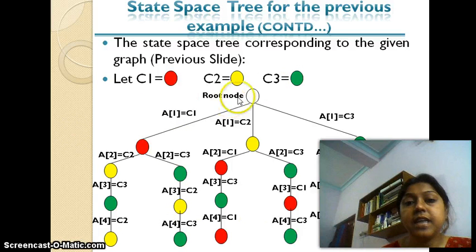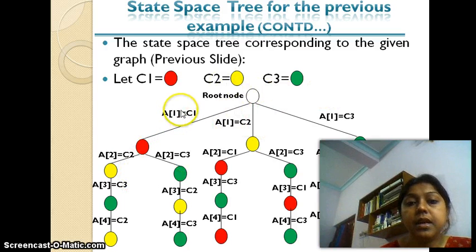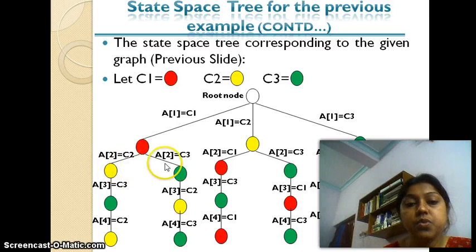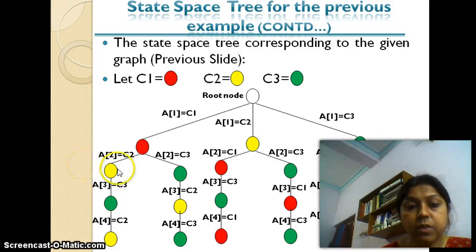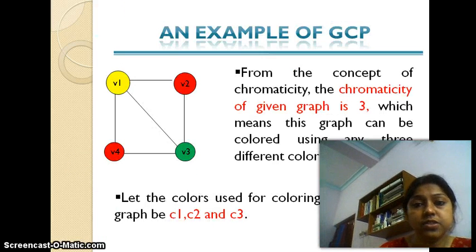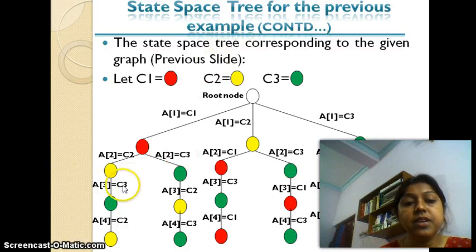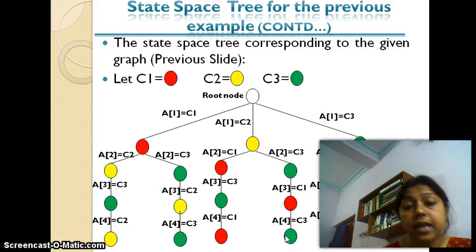I'll use three colors c1, c2, and c3 to generate the state space tree. Starting from the root node, the first vertex can be colored with either c1, c2, or c3. Taking the leftmost branch — coloring the first vertex with c1 — the second vertex can be colored with c2 or c3. The third vertex, adjacent to both v1 and v2, cannot use c1 or c2, so it is assigned c3. Finally, vertex four is adjacent to v1 and v3, so it must use c2.